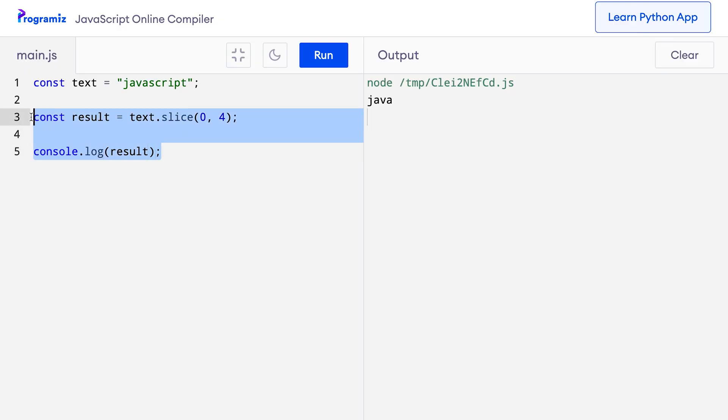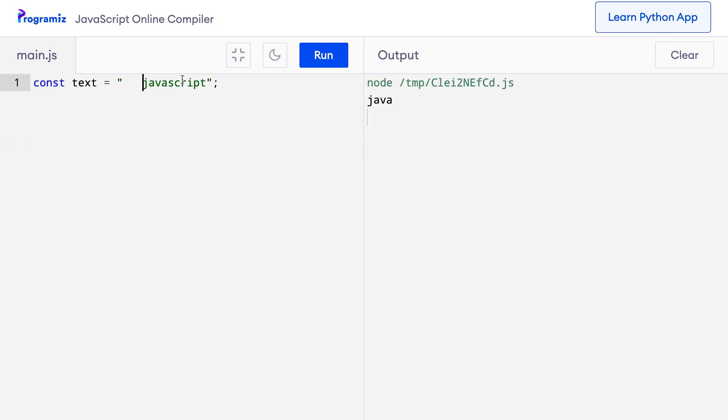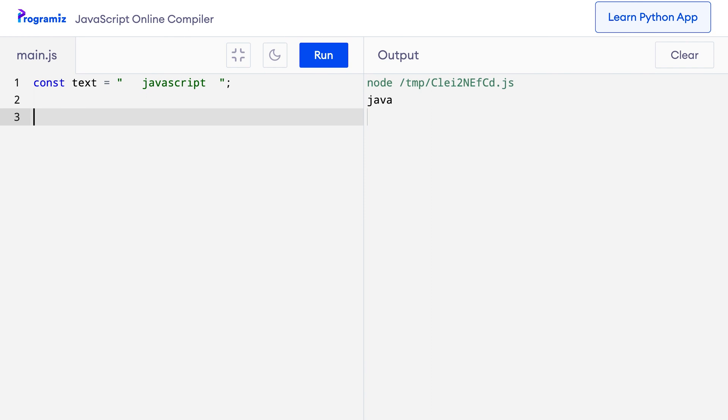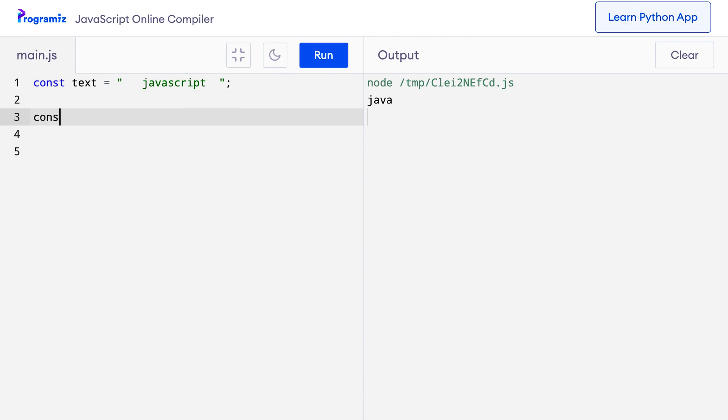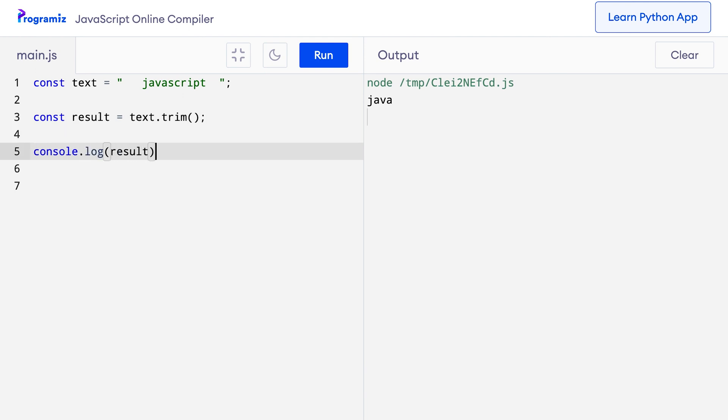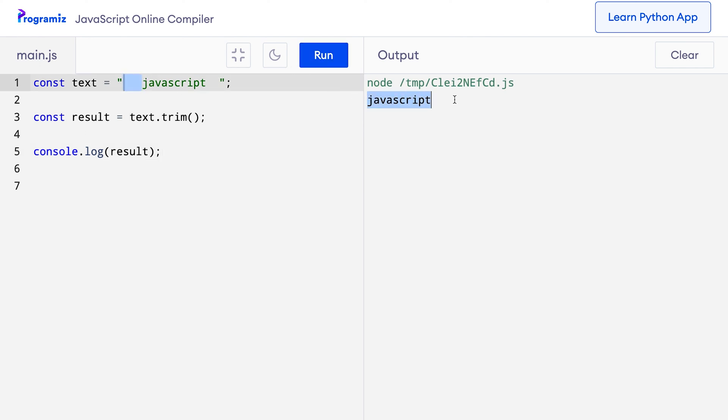The trim method removes the extra white space from the strings. Suppose we have a string, in fact let me add spaces before and after this JavaScript string. And now I want to remove these extra spaces from the beginning and the end. All I need to do is const result equals text.trim and now if I do console.log result, I get a beautiful string with no spaces at the front and at the end.